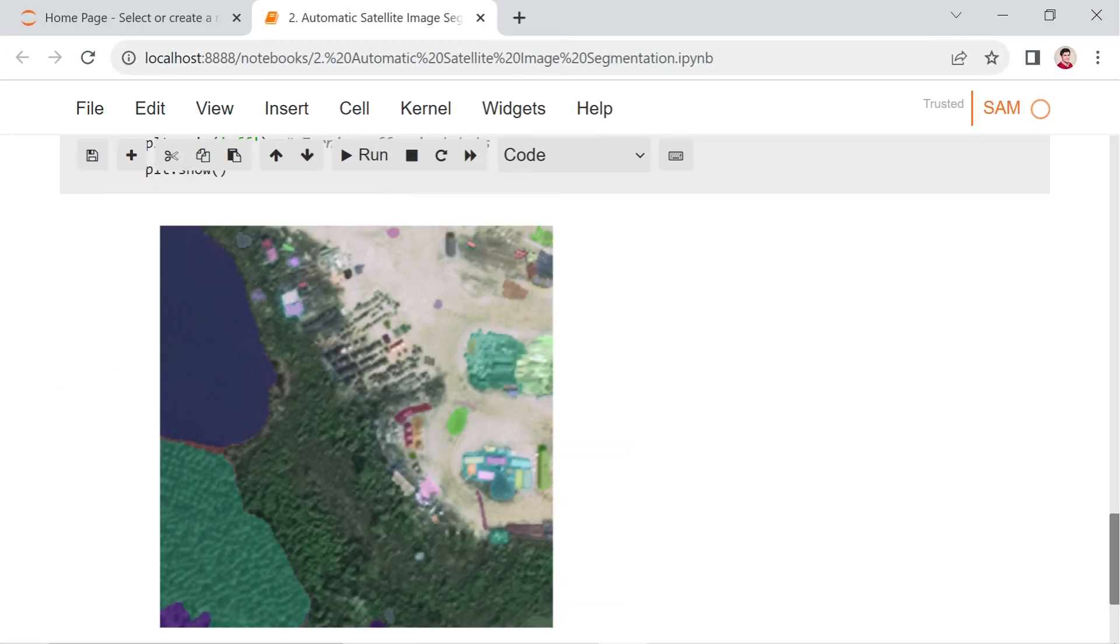Now, with a clear understanding of each step, let's move on to witness the automatic mask generation in action. As you can see, SAM efficiently segmented objects in the image.